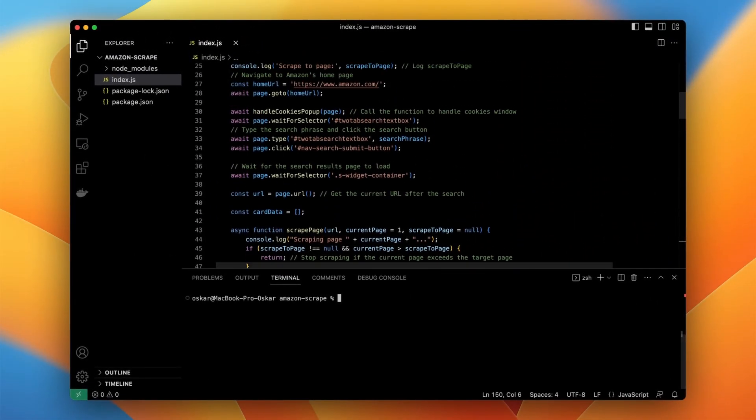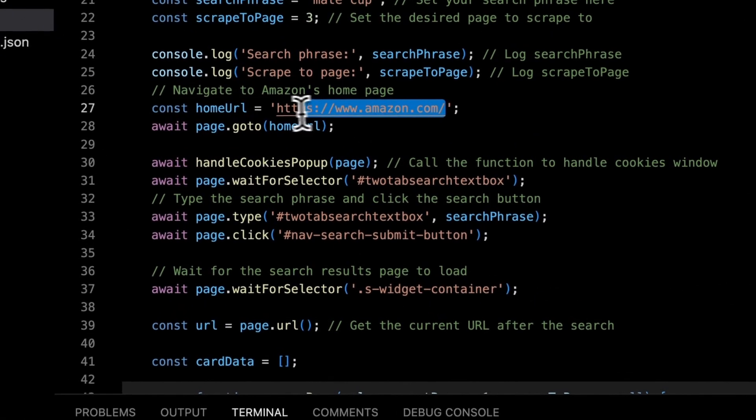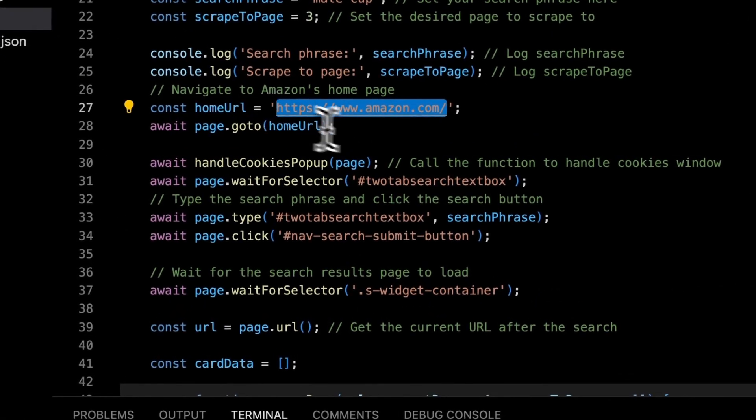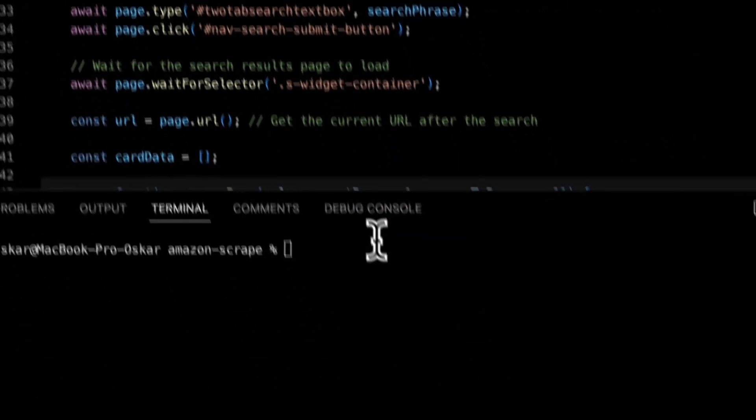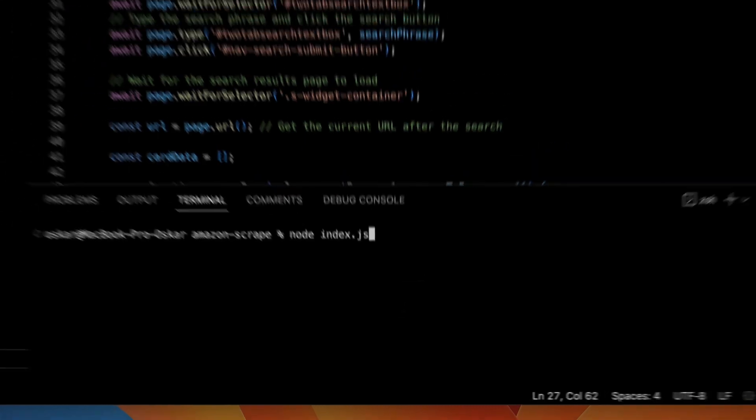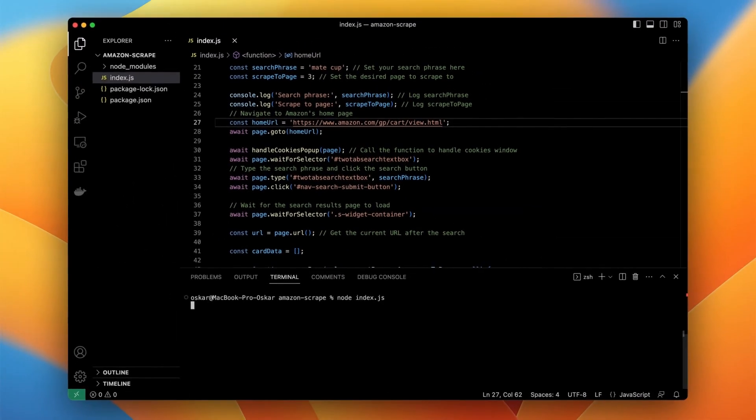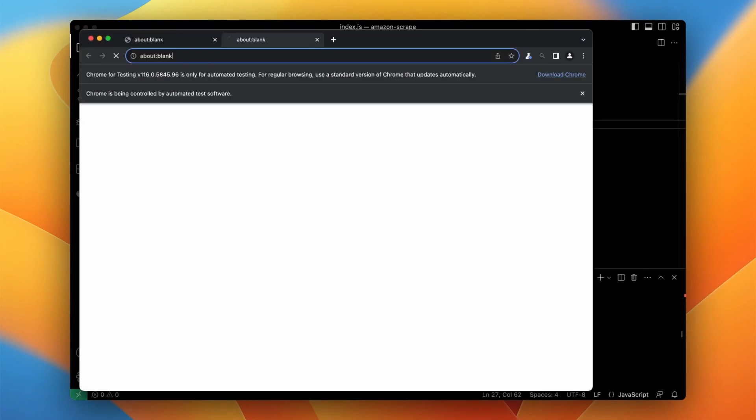I can do two things to solve this issue. The very first one is to change the entry page. So instead of going to Amazon homepage directly I will change the enter page to cart page. And it should solve the issue with showing up the captcha when opening the browser.